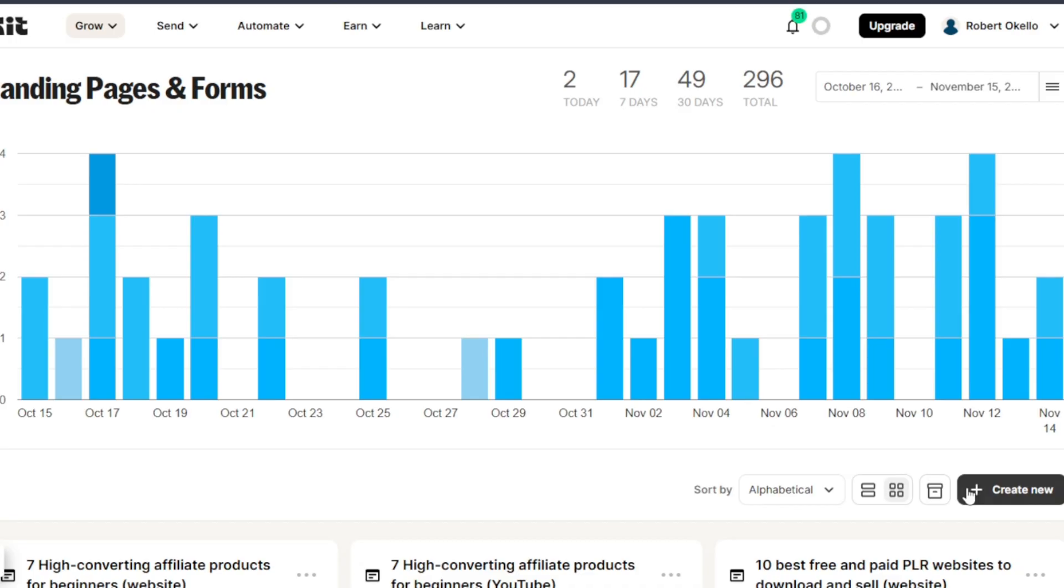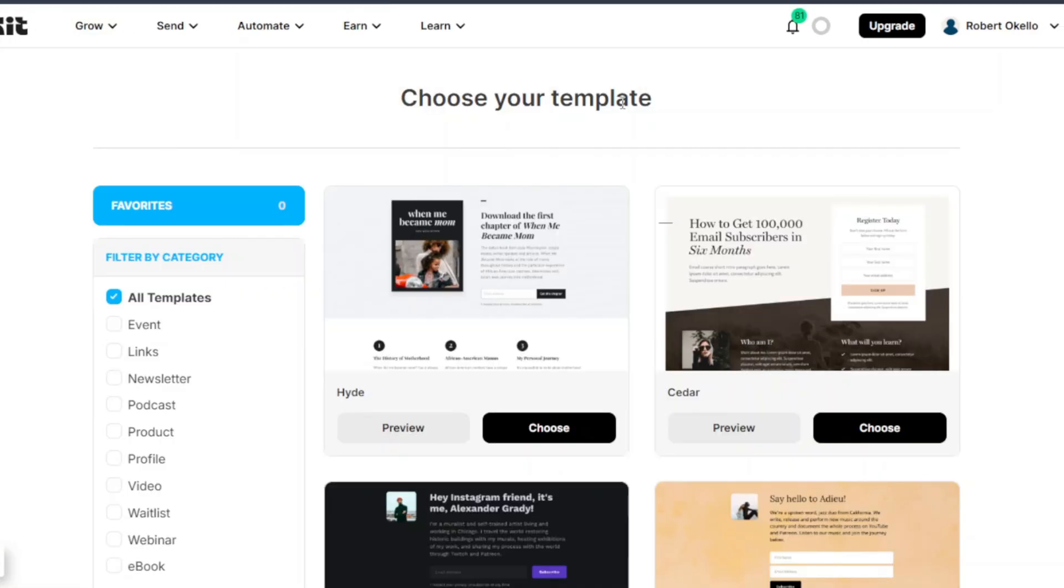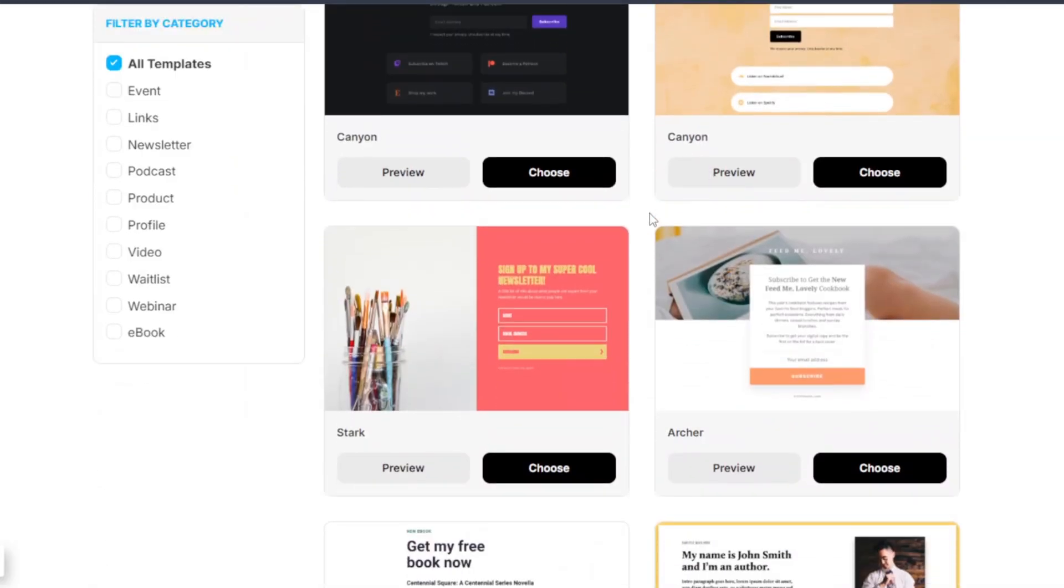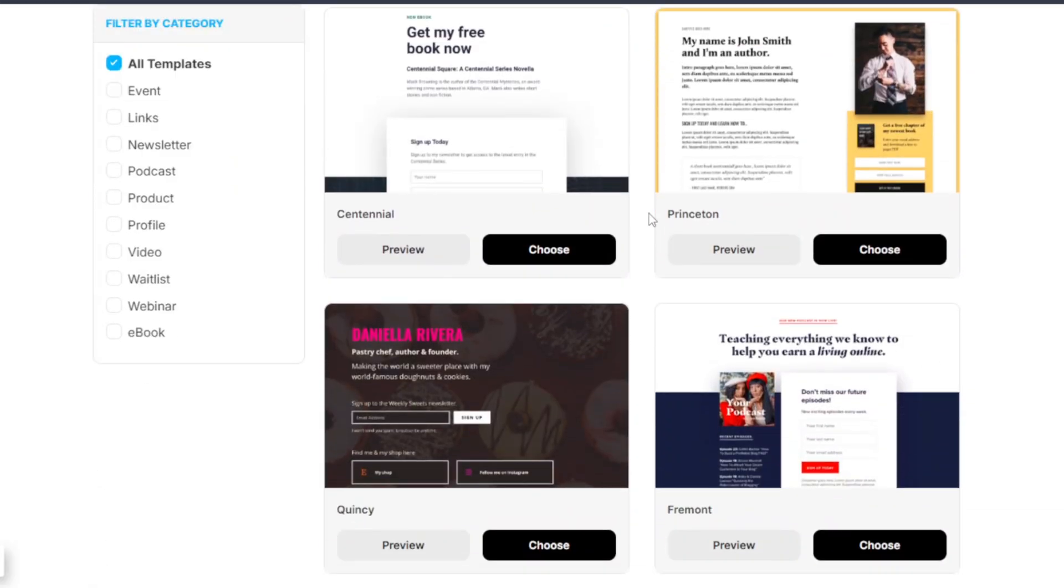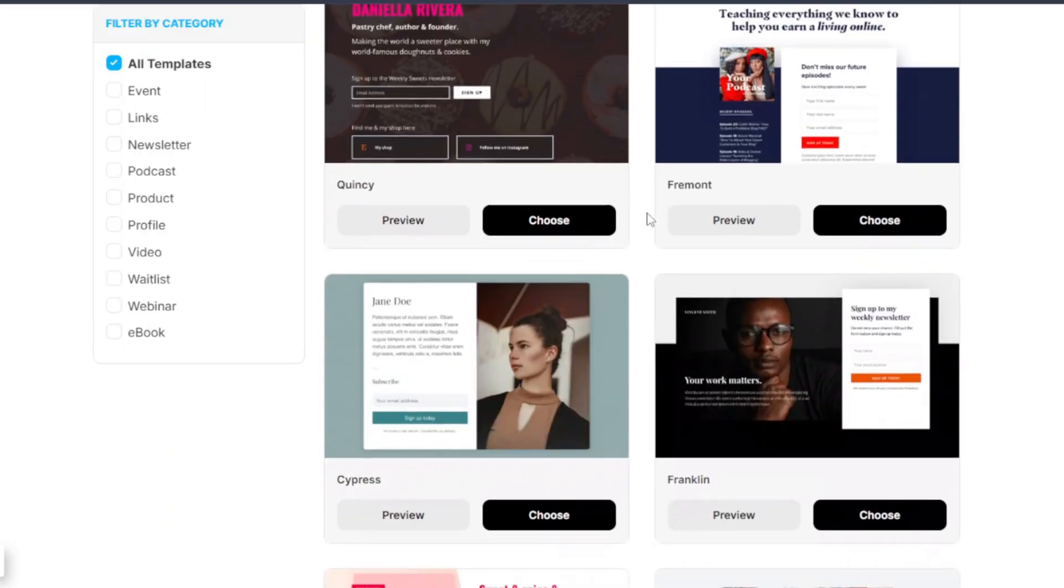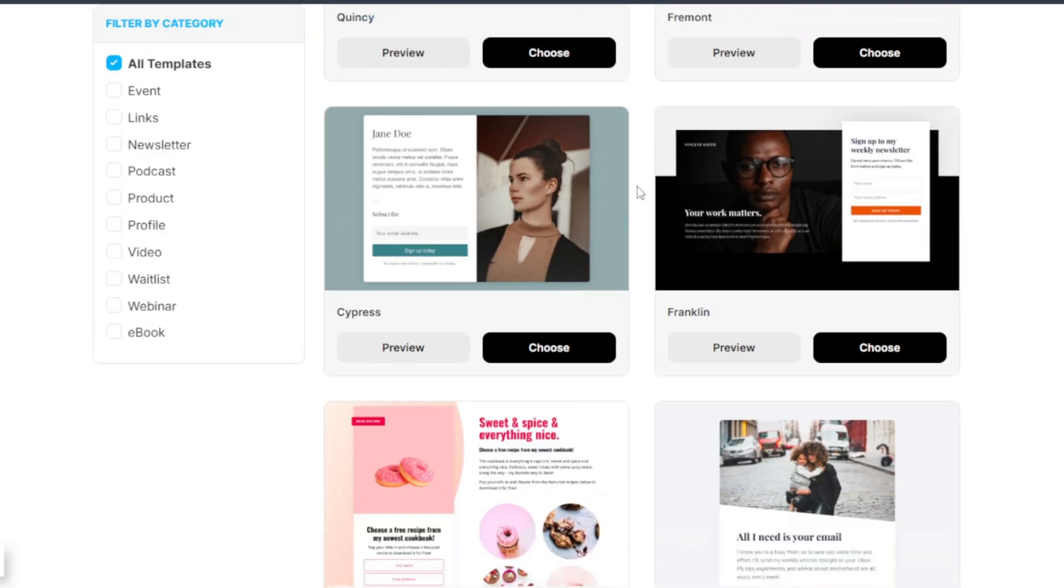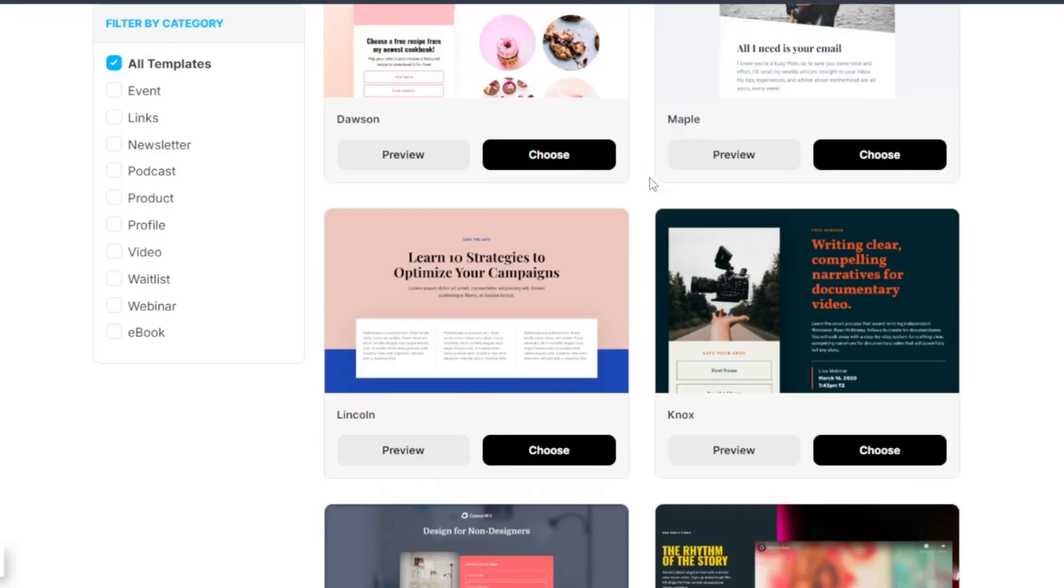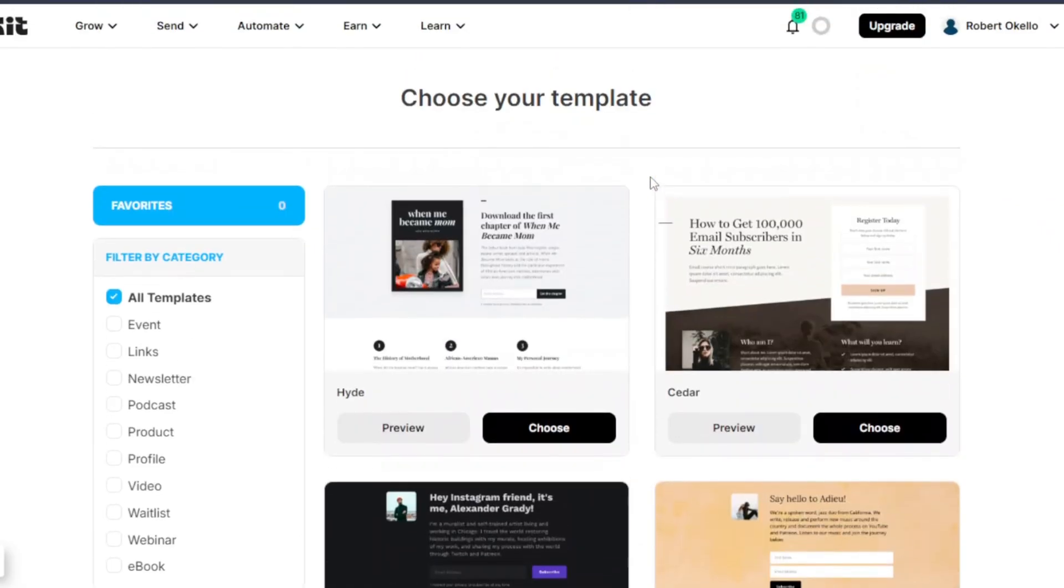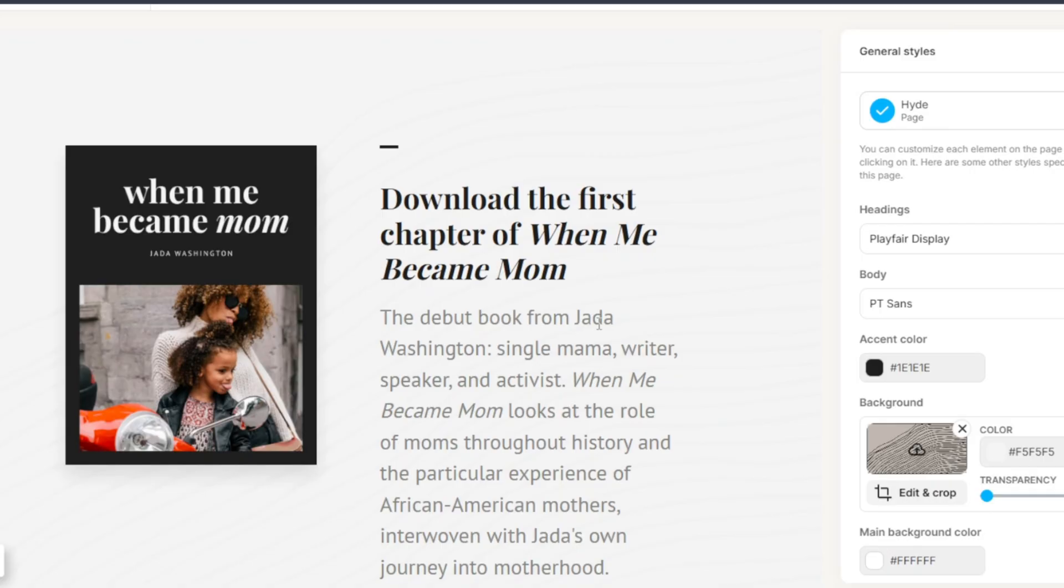You click on create new over here at the bottom, then you click on landing page. So you can use any of these templates. Kit will give you different templates that you can use, whatever pleases your eyes, whatever you like you can actually go with. All of them actually work. So for example I would choose this one here.